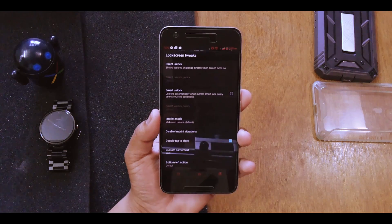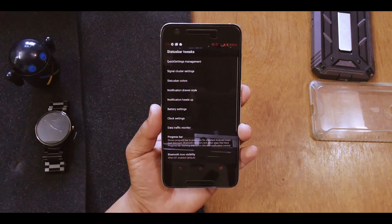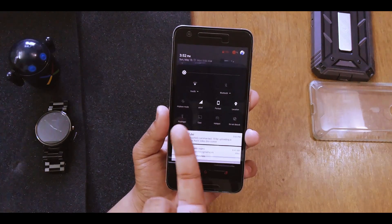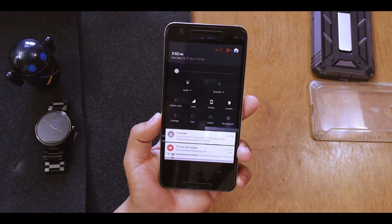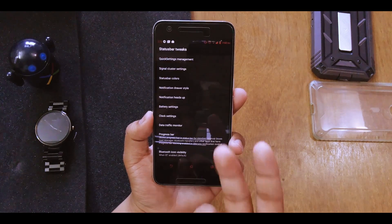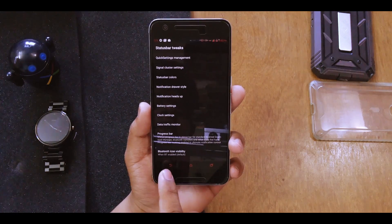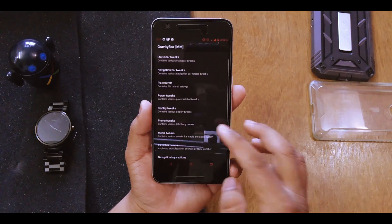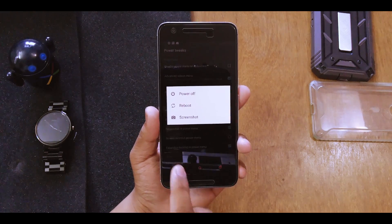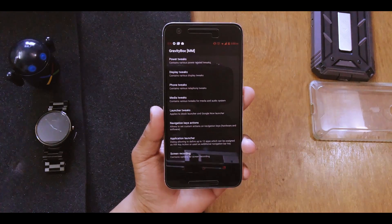GravityBox gives you tons of customization — you can change the carrier label, customize the status bar, choose quick settings management. I have four quick toggles in one row. You can also change the clock settings, add data traffic manager, add heads-up notifications, navbar pie controls, power tweaks, and even add a screenshot option. There are phone tweaks, media tweaks, and launcher tweaks as well.